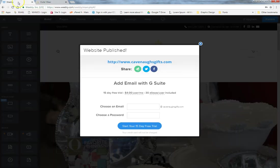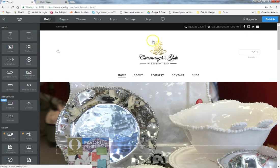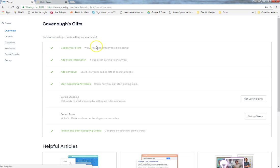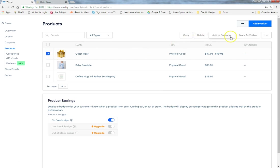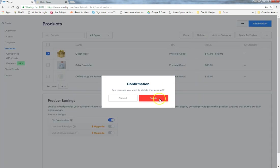Going back to the Weebly editor and into the Store, under Products you can click on a product to assign it to a new category, mark it as visible or invisible — useful if a product is temporarily out of stock but you'll carry it again later — or go ahead and delete it.